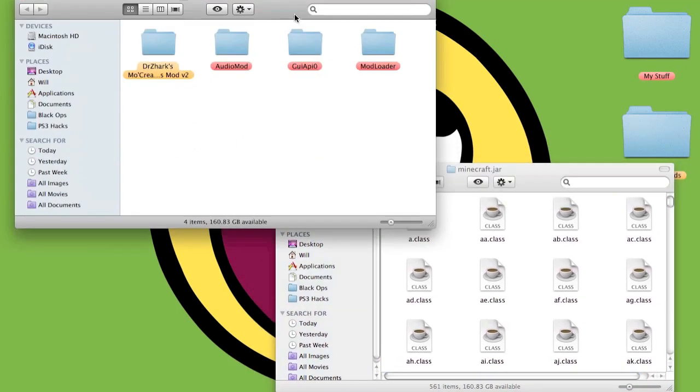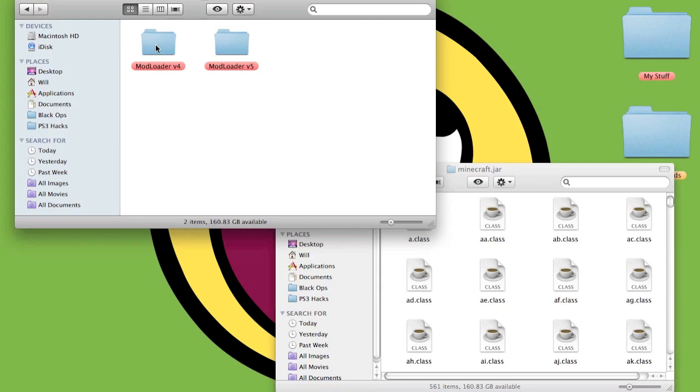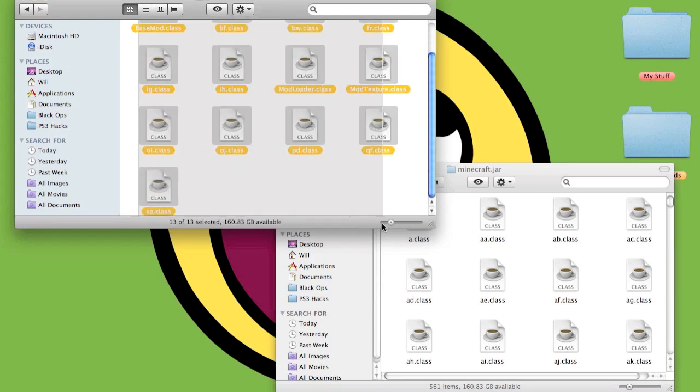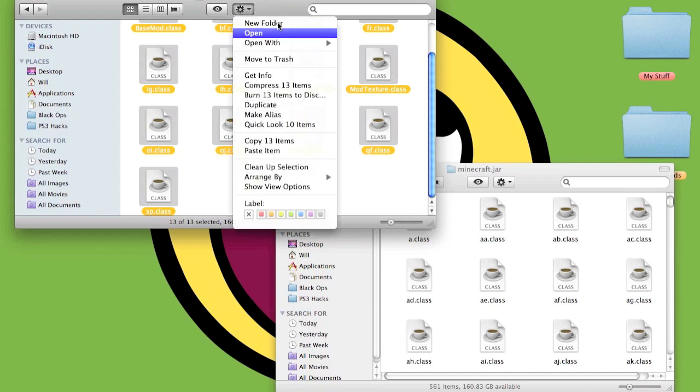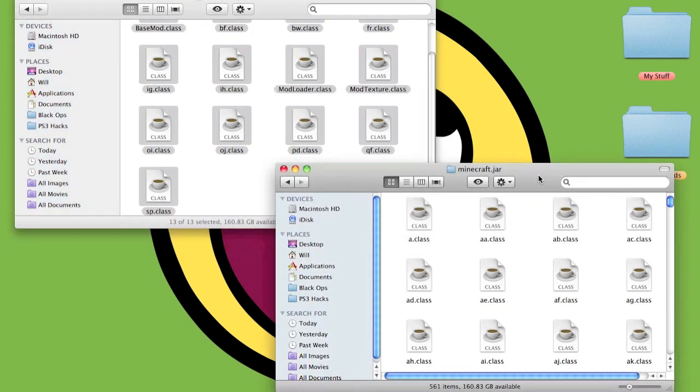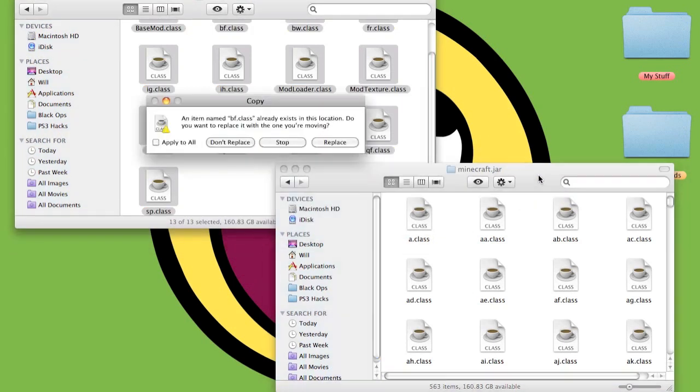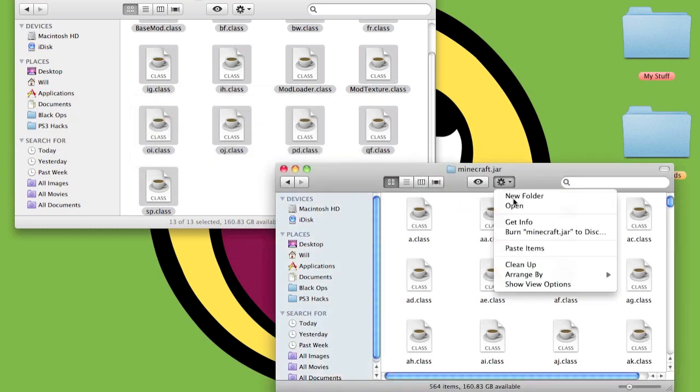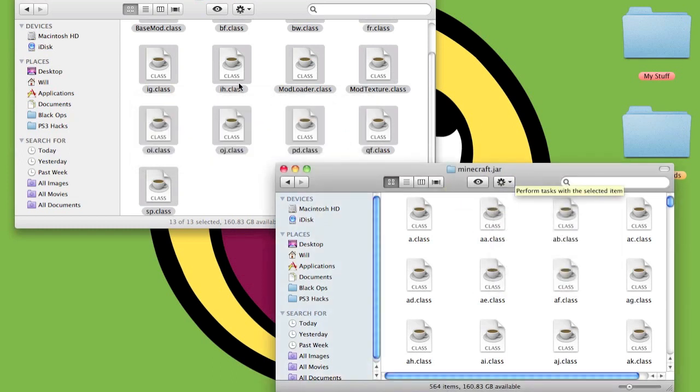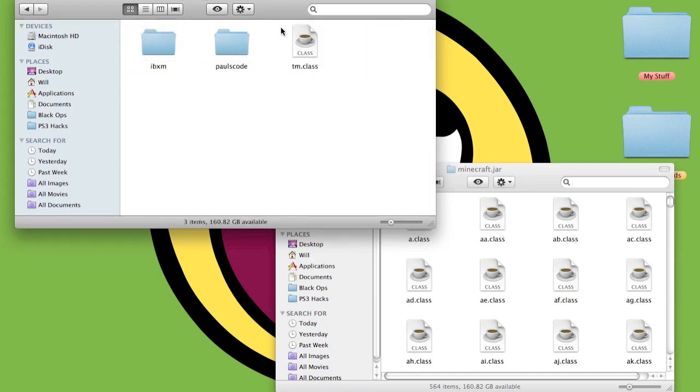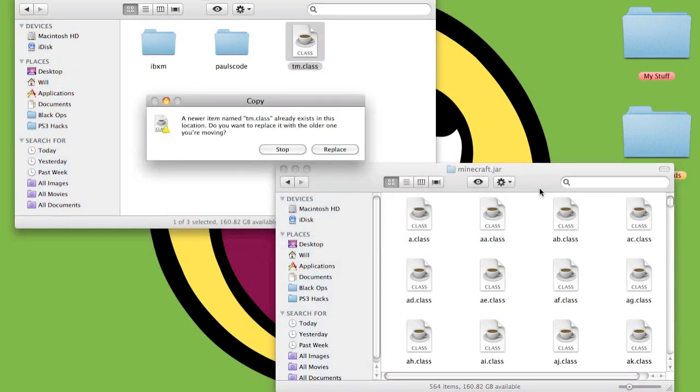Open up the mod pack, go to Mod Loader version 4, not version 5. Highlight all of these. A quicker way of copying them instead of going on Copy there is to press the Command button and then press C, and you should see the edit flash there which means you copied them. Then press Command V and that'll paste them there. This just saves time.